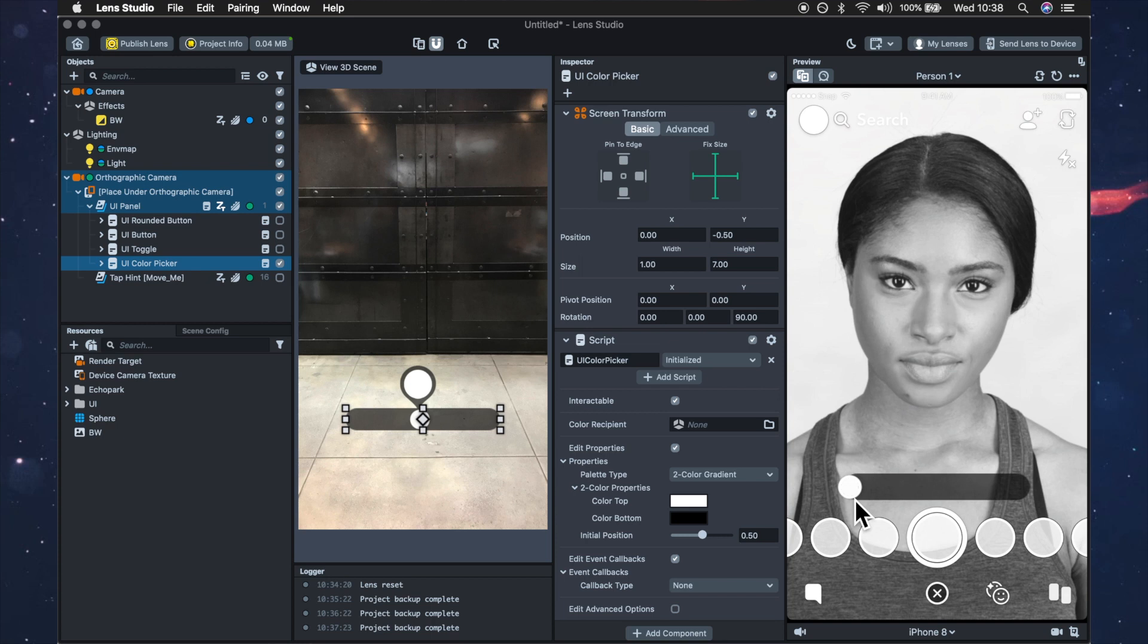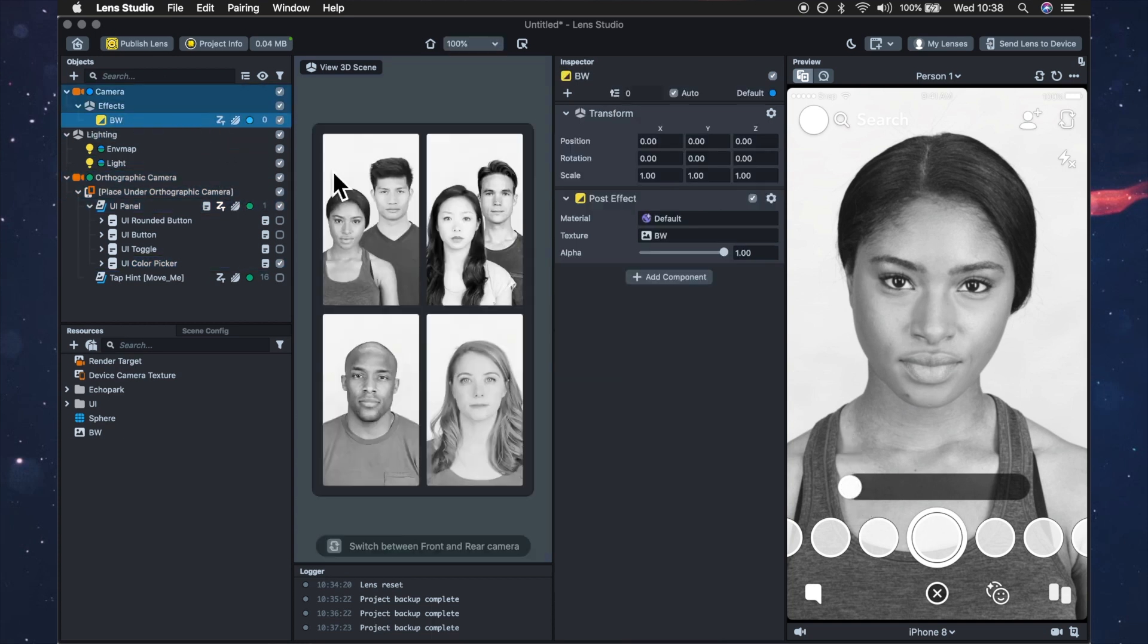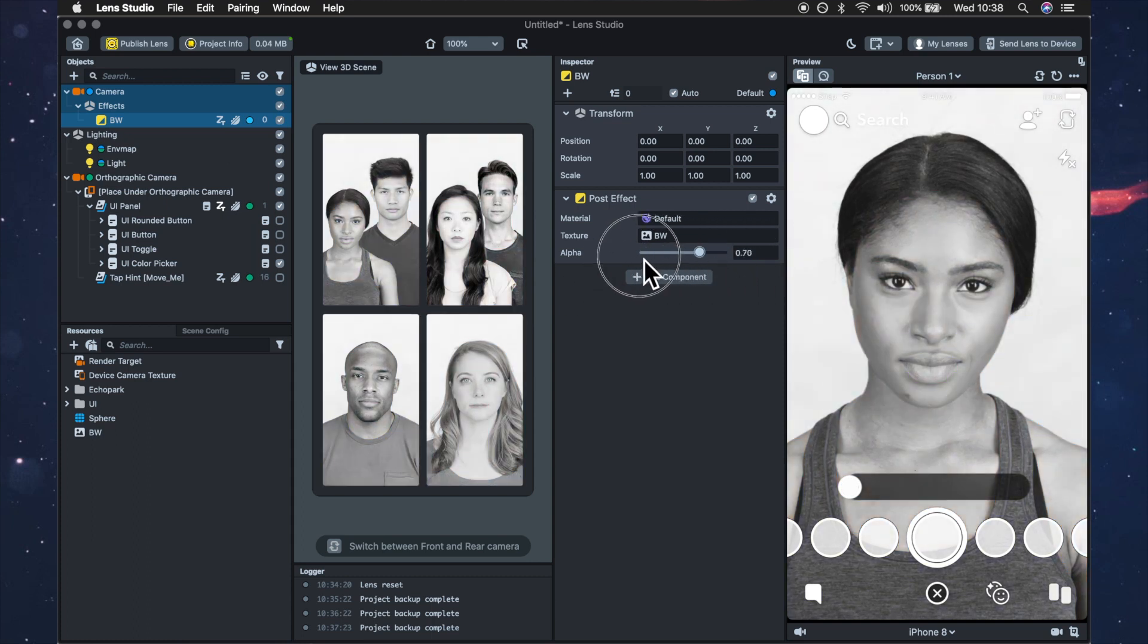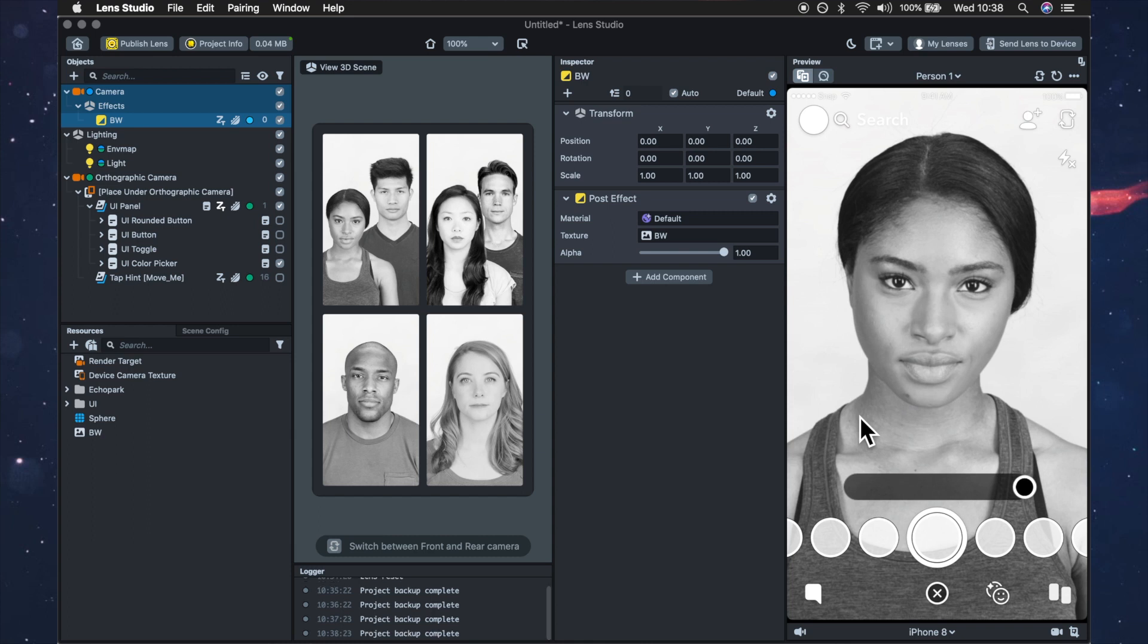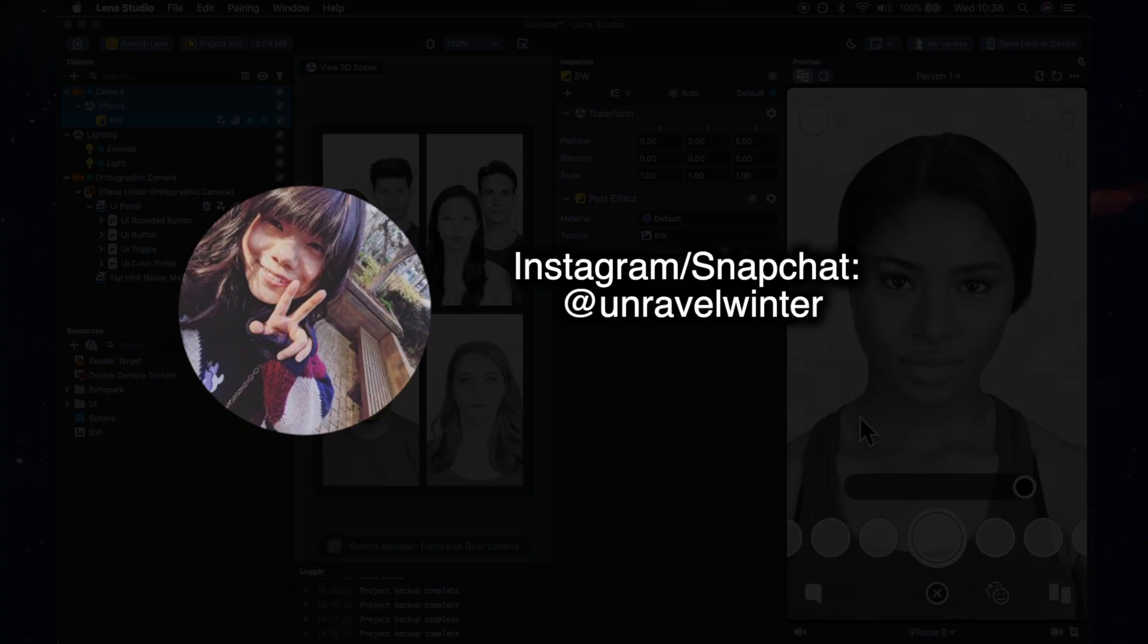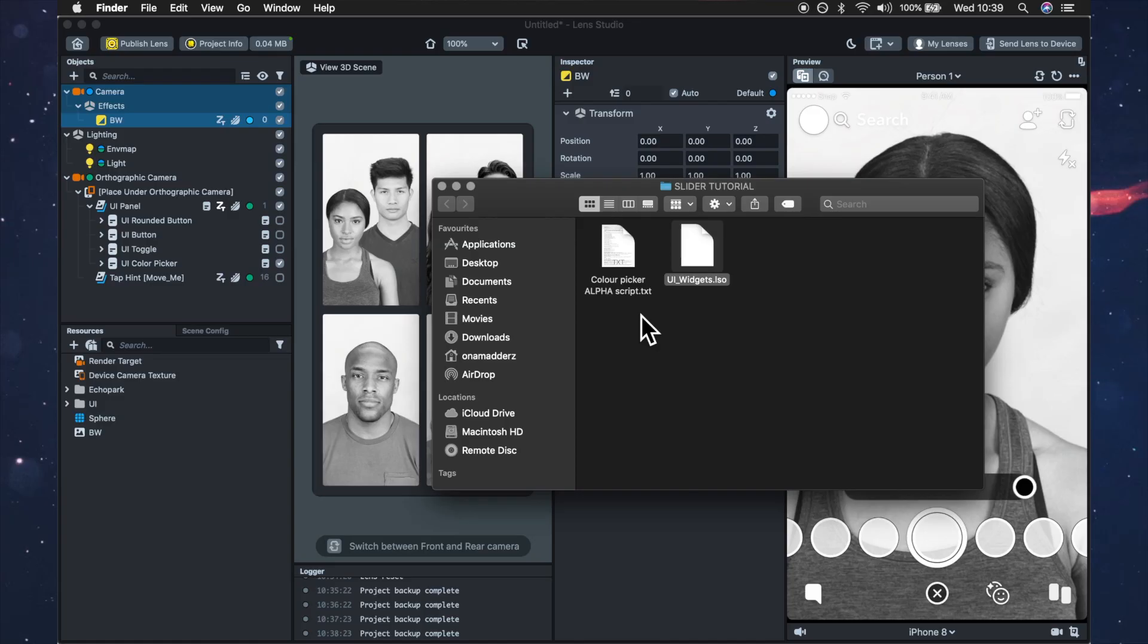So how do we connect this? Well first you need to download the script that's provided in the description and I'm just going to take a moment here to say thanks to Paige. She made this script and said that it was okay for me to share it with you guys so a big thanks to her.